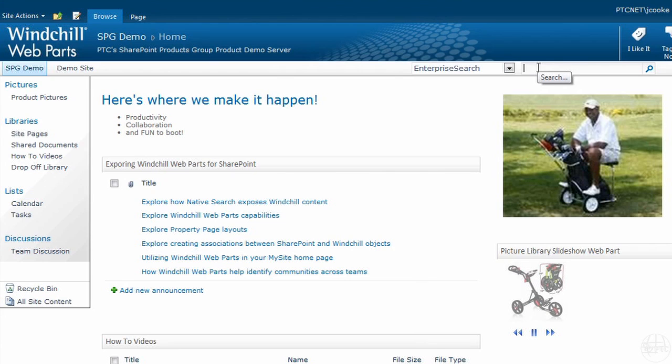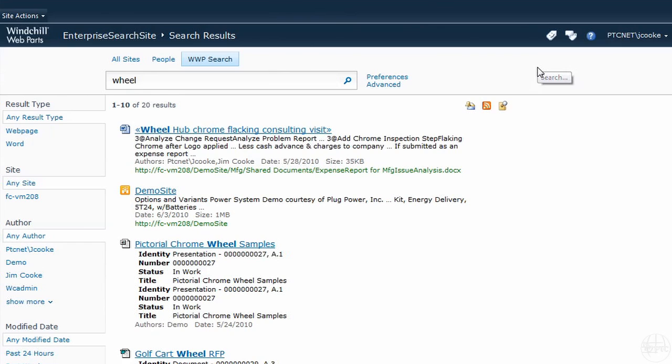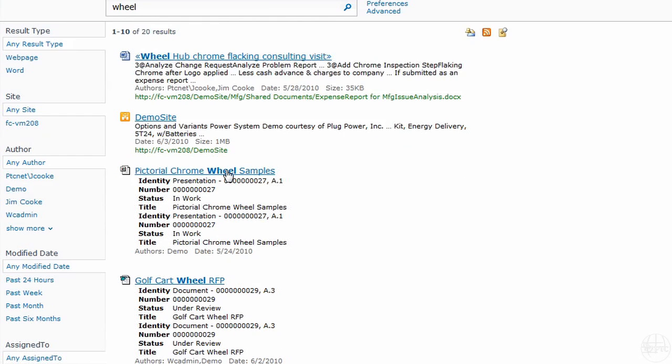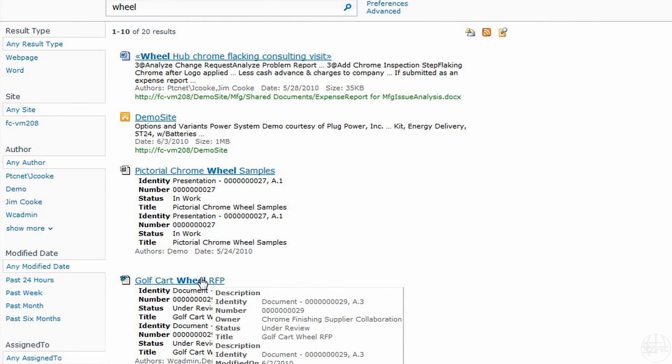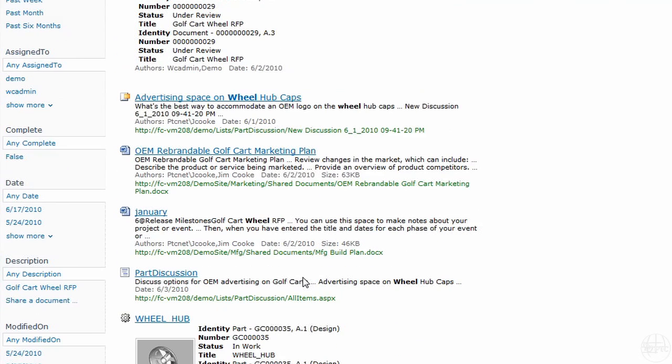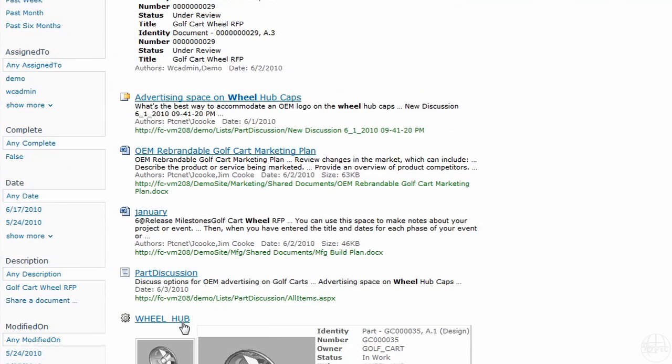I can just do a search just like you would go to Google or Bing from my SharePoint environment. I find all the relevant documents that exist in Windchill, my MRP, or my SharePoint environment, and I find all the people associated with all those artifacts. So if I need to talk to somebody about that, it's really at my fingertips.